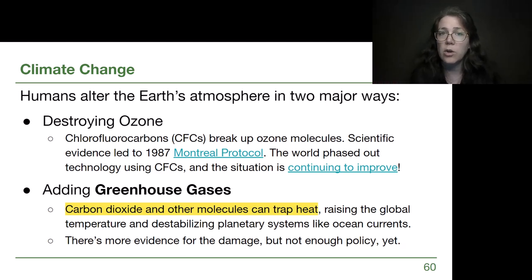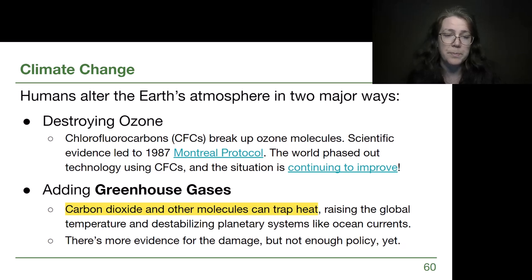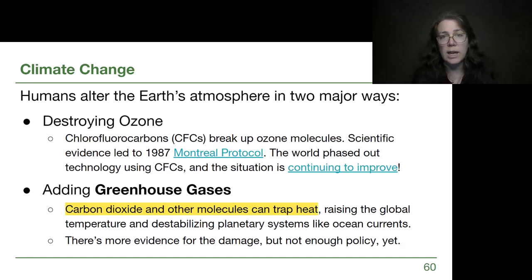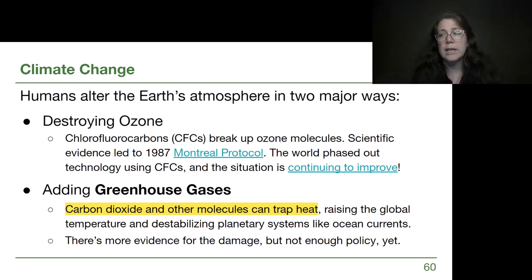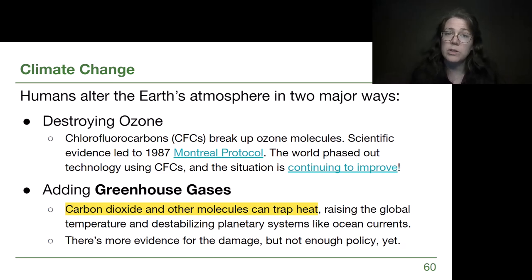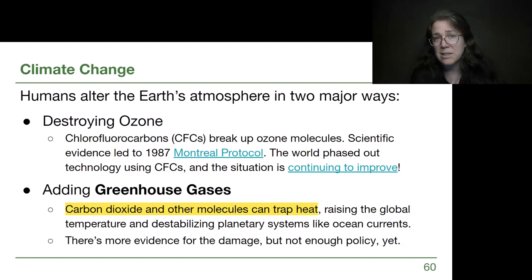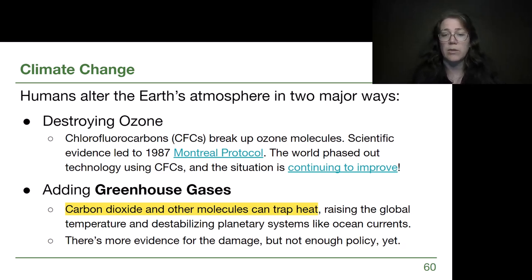This is a story that has shown us that policy can change things for the better. The ozone hole will get back to where it was before we had these technologies by maybe 2040 or so — still a long way to go, but we are seeing improvement. Now, greenhouse gases is the story we are currently part of, and it's a longer story with more scientific evidence, but less scientific policy making it to the government level.